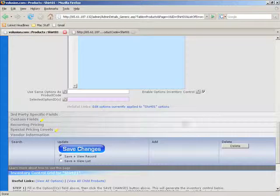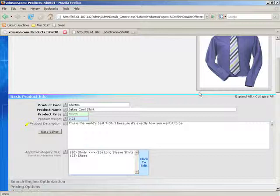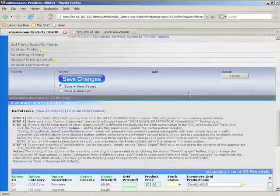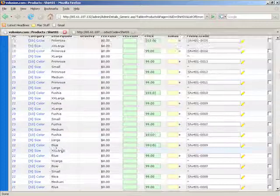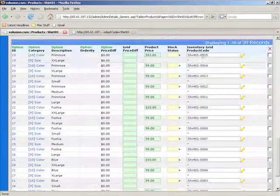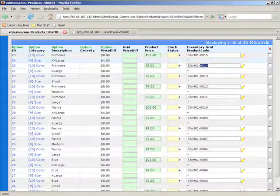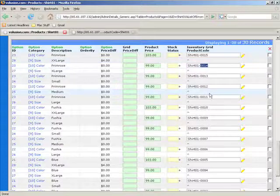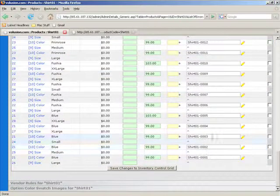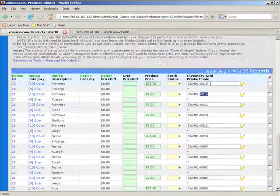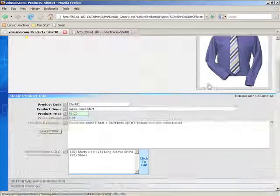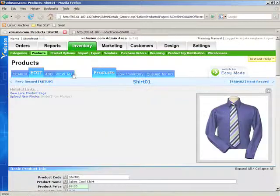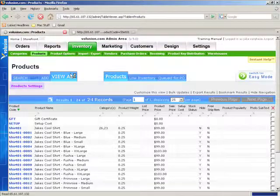And we'll scroll to the bottom here and we see all the new products now with their brand new product codes. 15, 14, 13, 12, 11, as I said, it's not very elegant but it gets the job done. So if we go to View All under Products, bam! We have all our new products right here under Shirt01.